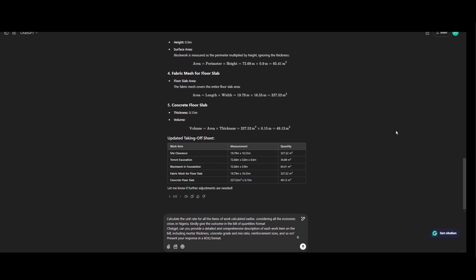So now we'll be calculating the unit rate of each item of work measured earlier. So let's go by calculating the unit rates for all the items of work calculated earlier. Considering all the economic crisis in Nigeria, can you give the outcome in a bill format?